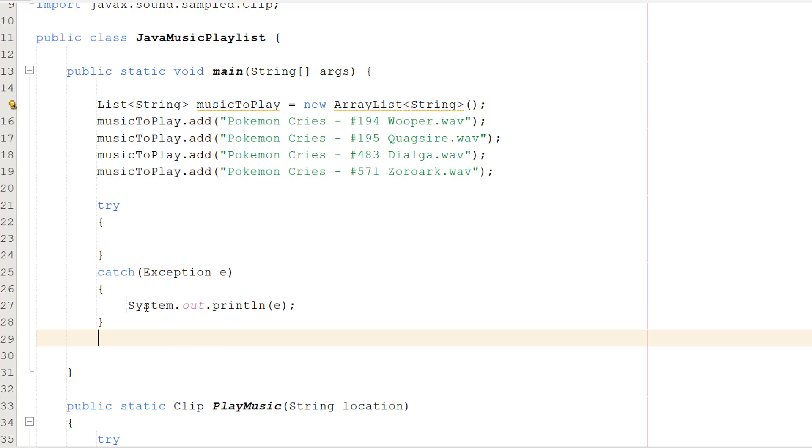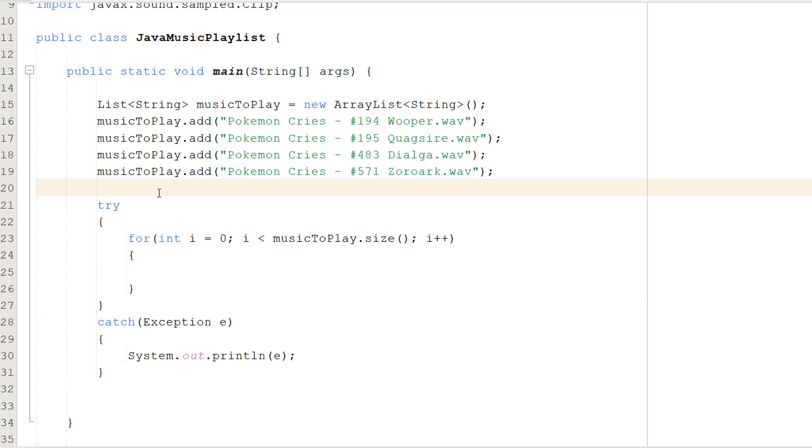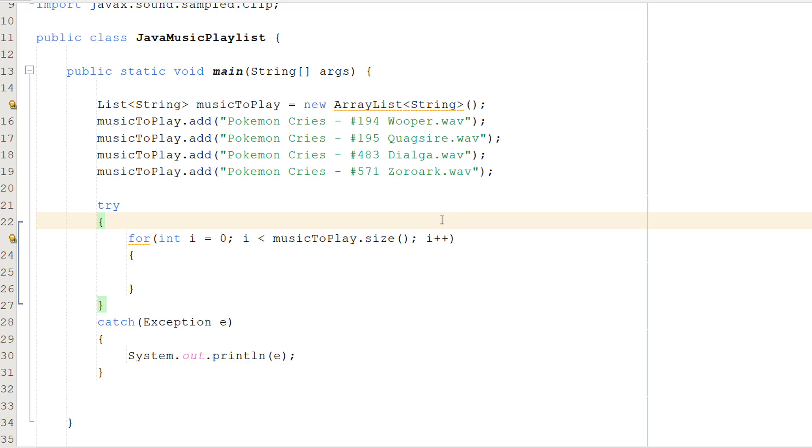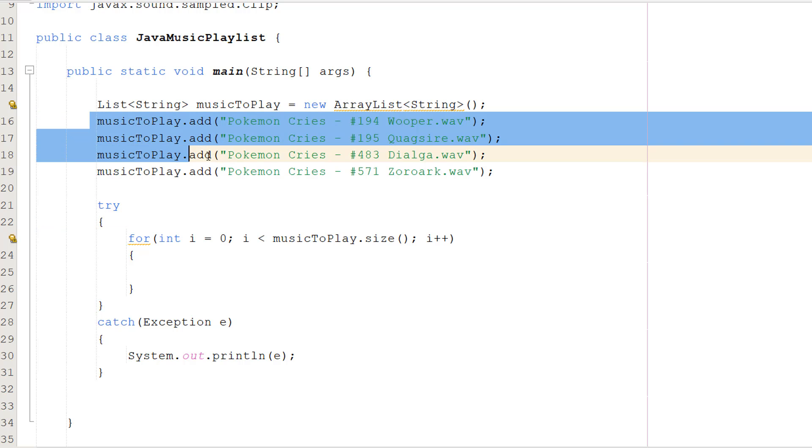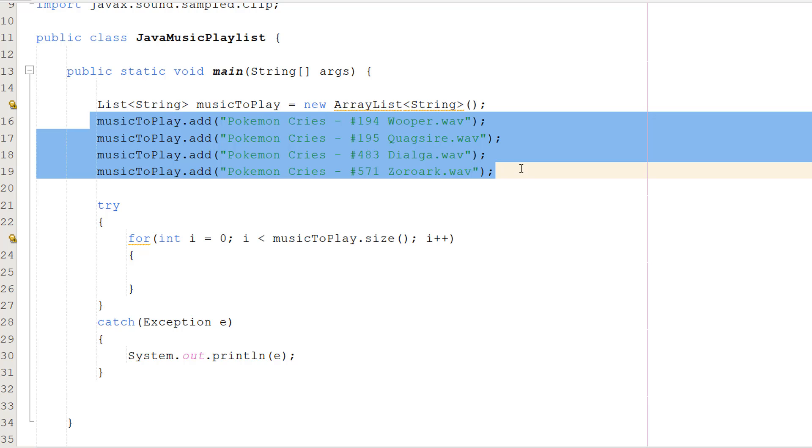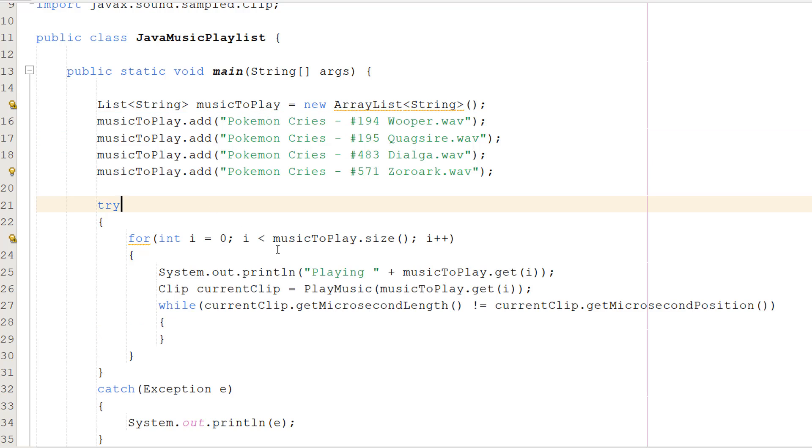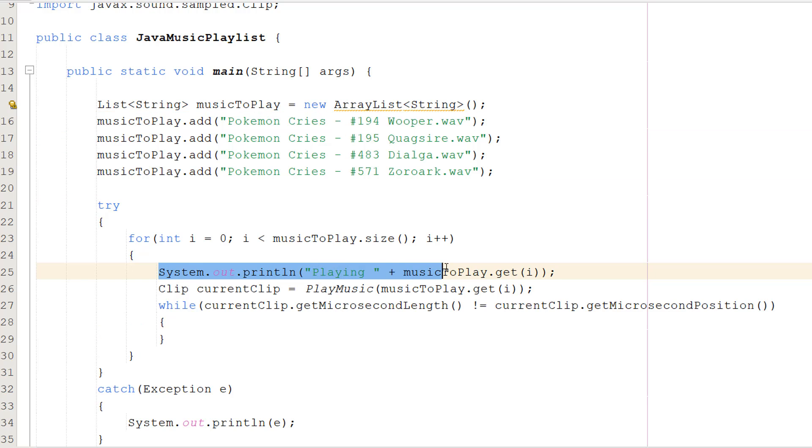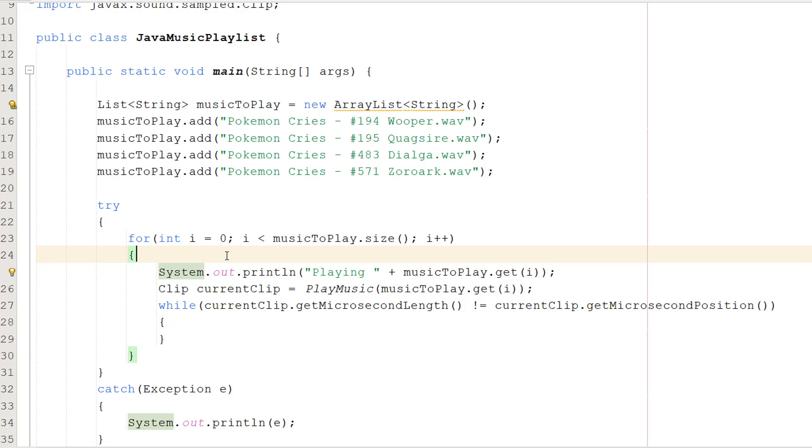We do try catch Exception e, System.out.println e. Inside the try, we do for int i equals 0, i less than musicToPlay.size, i plus plus. We're creating a for loop that's going to loop through each element of this musicToPlay list. We're going to loop through every single sound we want to play. Inside we do System.out.println playing plus musicToPlay.get i, so we print out what file we're playing to let the user know.